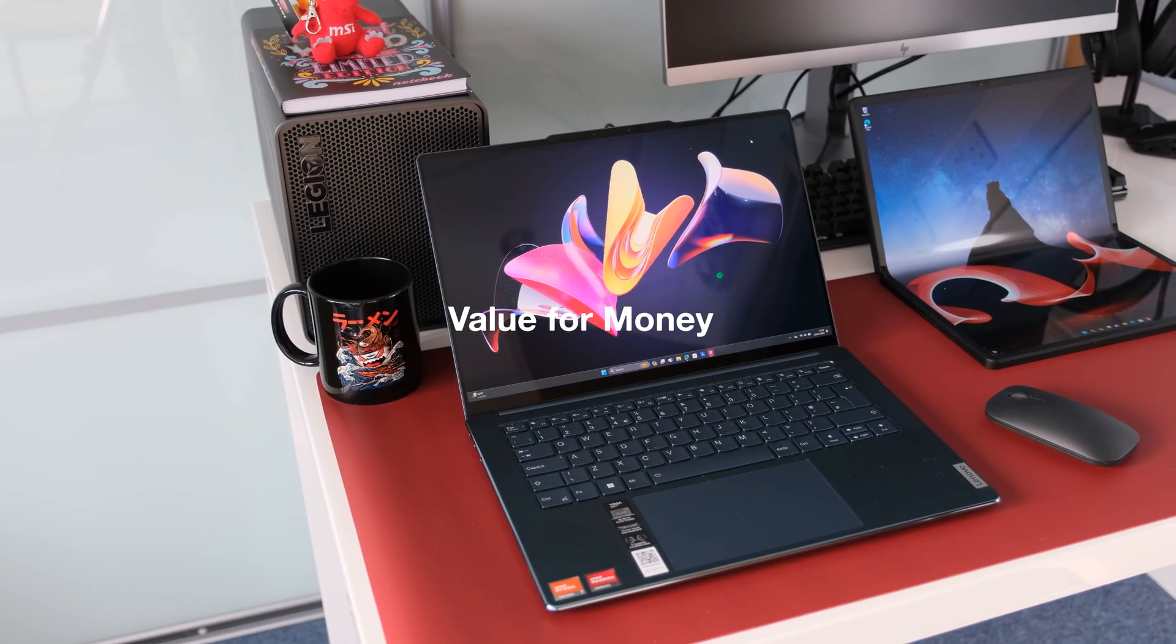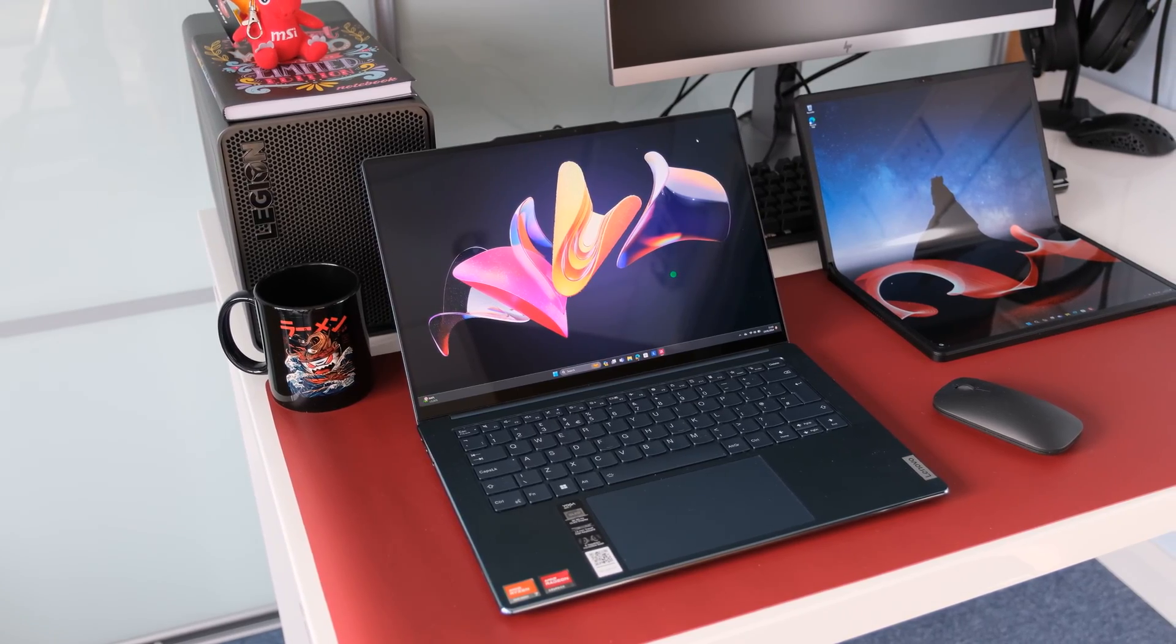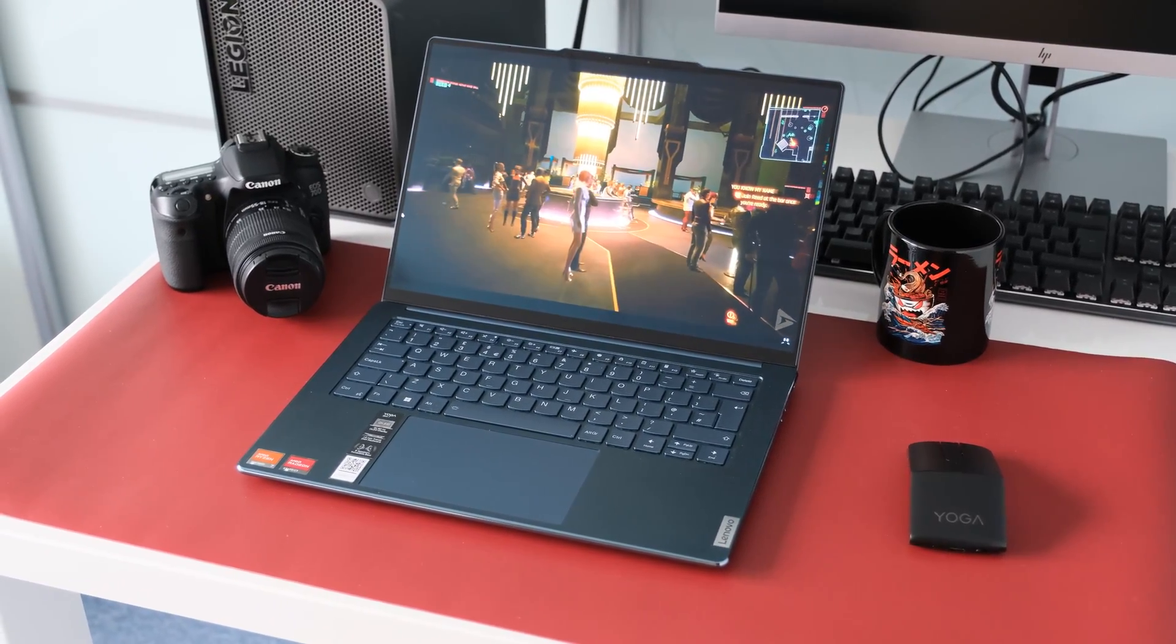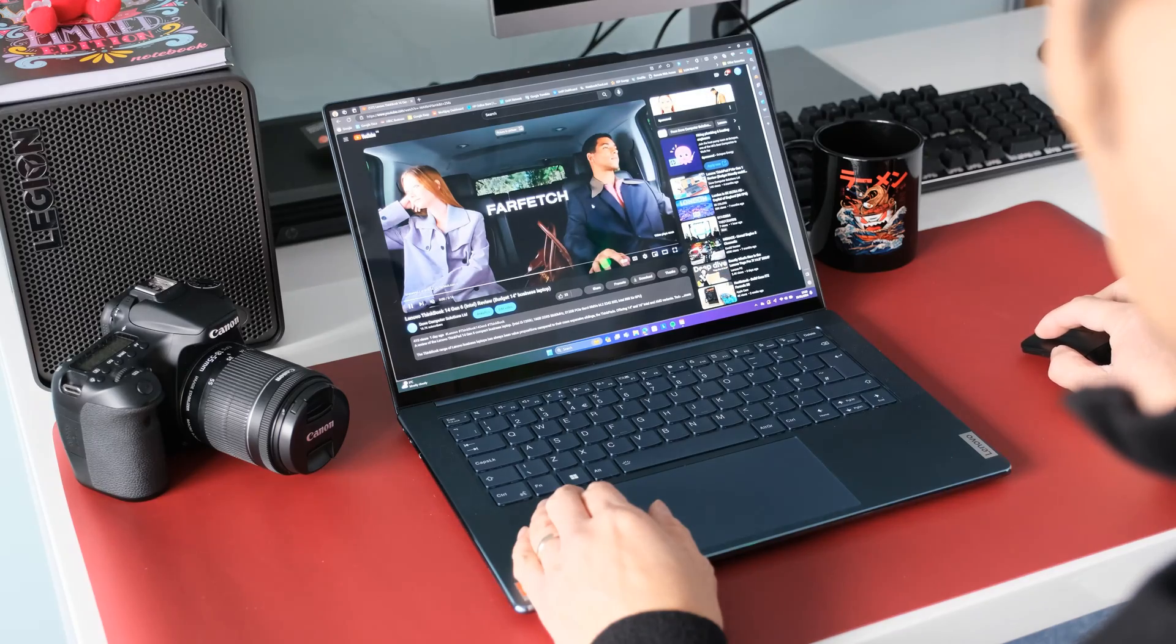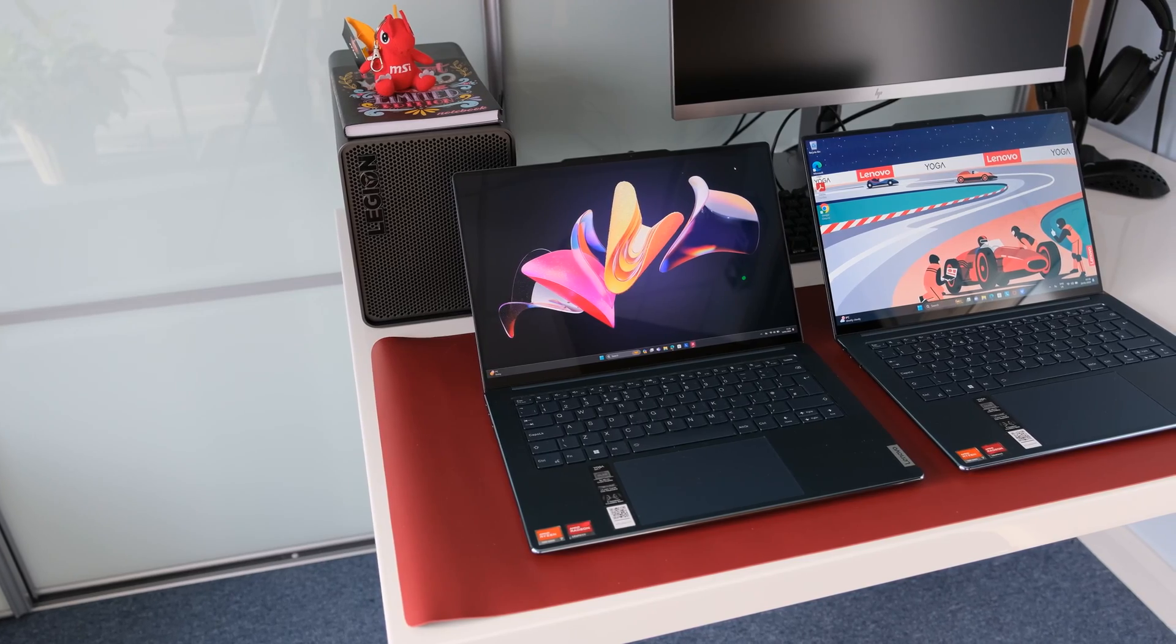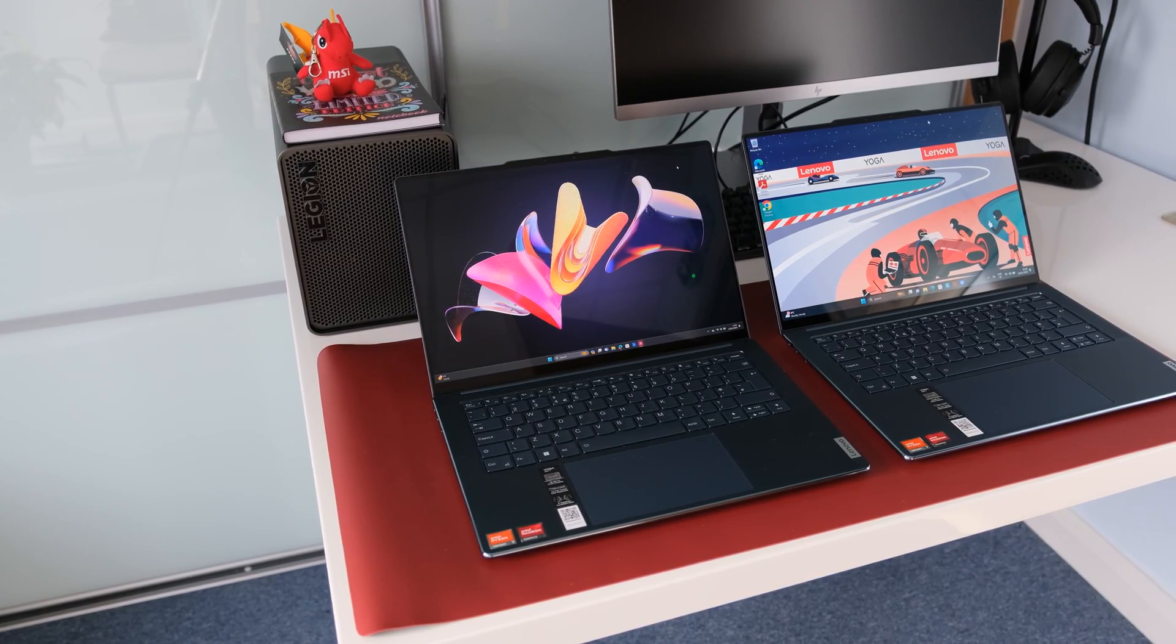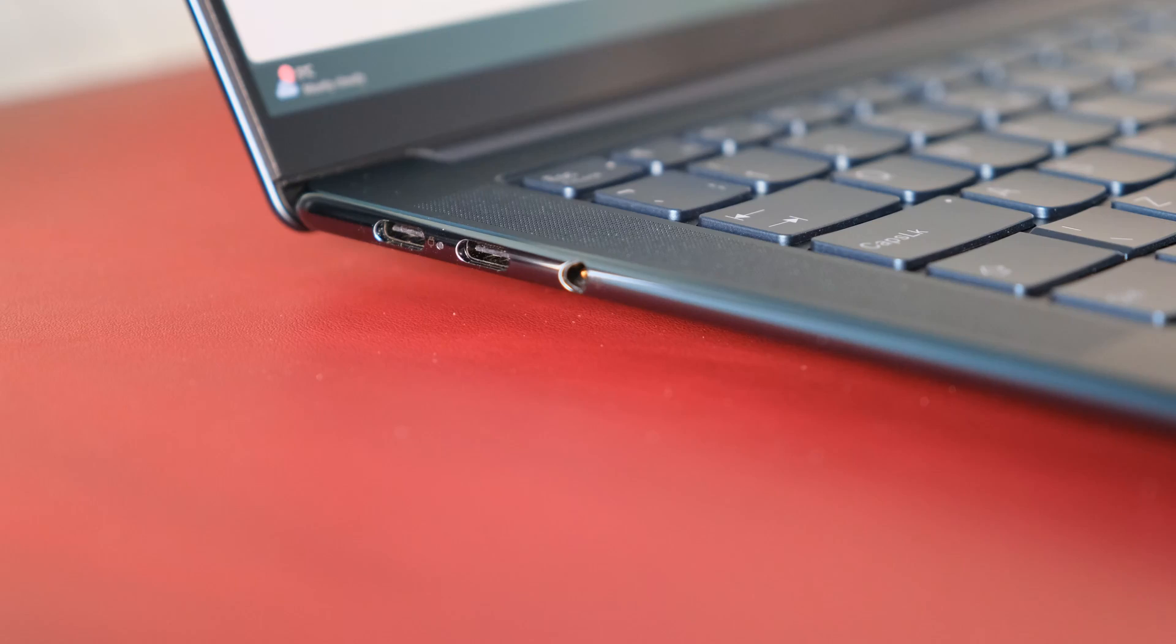Value for money. Compared to the competition with similar specs, the Yoga Slim 7 can be seen as a bargain, and managed to bag one without an operating system installed for £634 or $803 plus taxes. Fast forward two months to January 2024, with Windows 11 installed, 32GB, 1TB, 7840S, you can still get one for under £800 or $1,012 plus taxes.